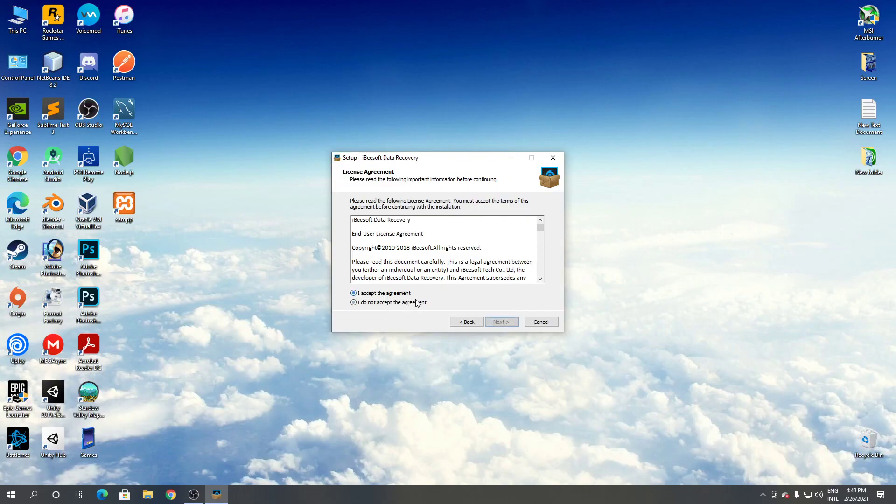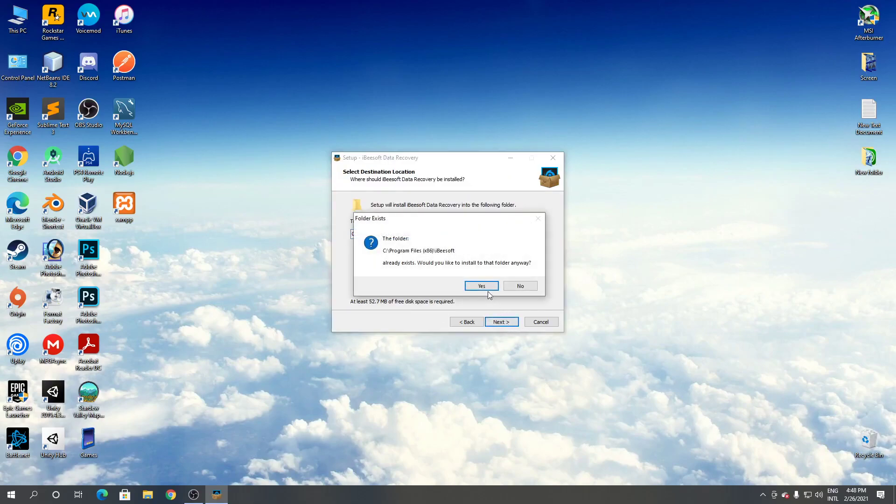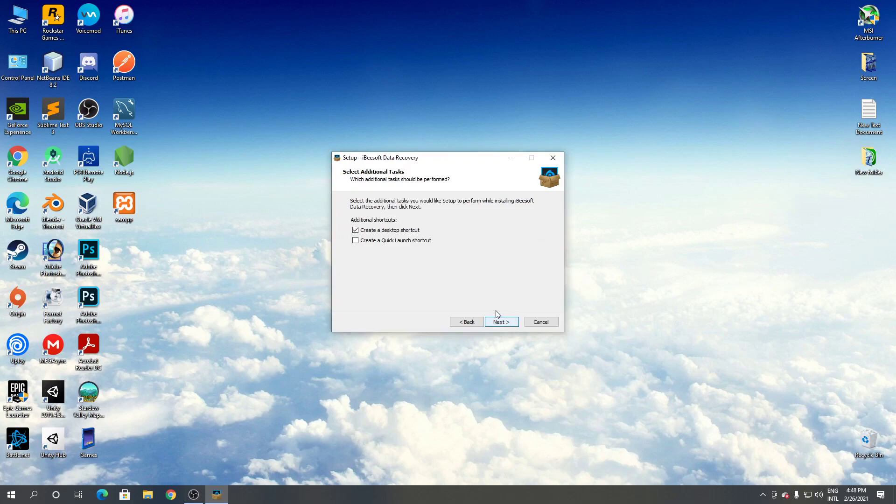Click next. As you can see, this is iBeesoft data recovery.